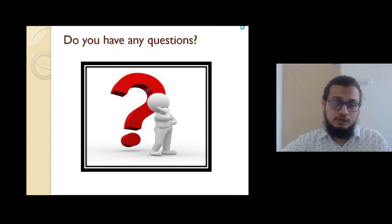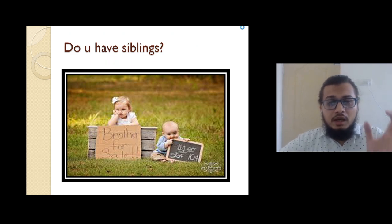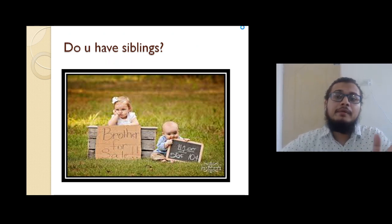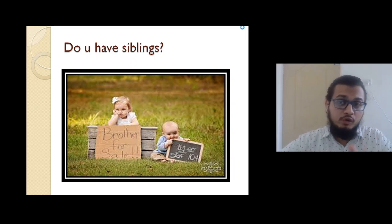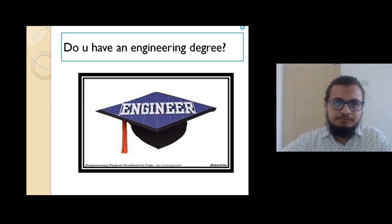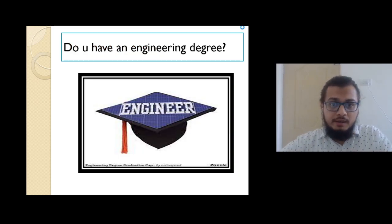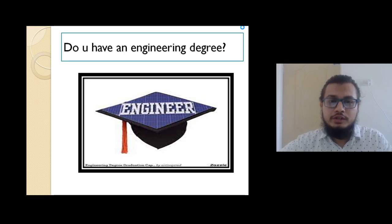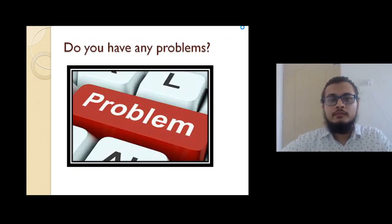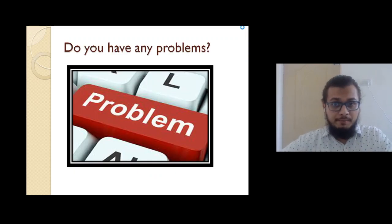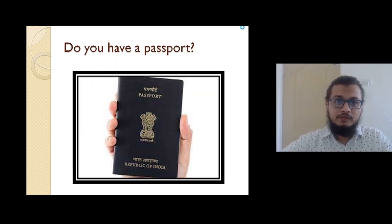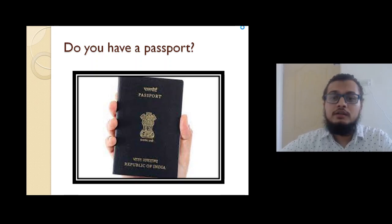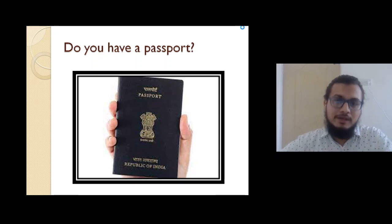Often people ask, do you have siblings? Do you have siblings? Do you have a passport? Do you have a passport?